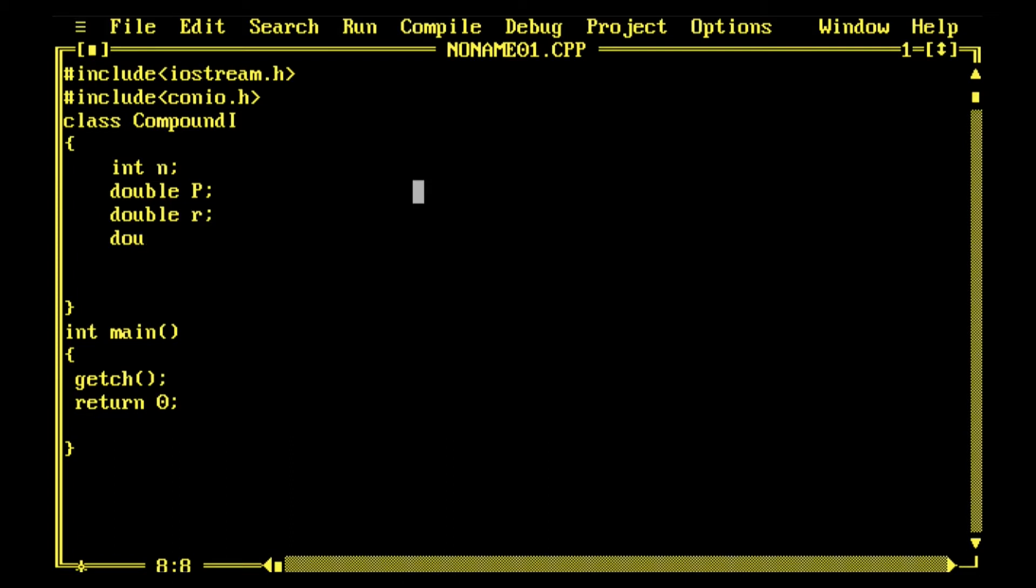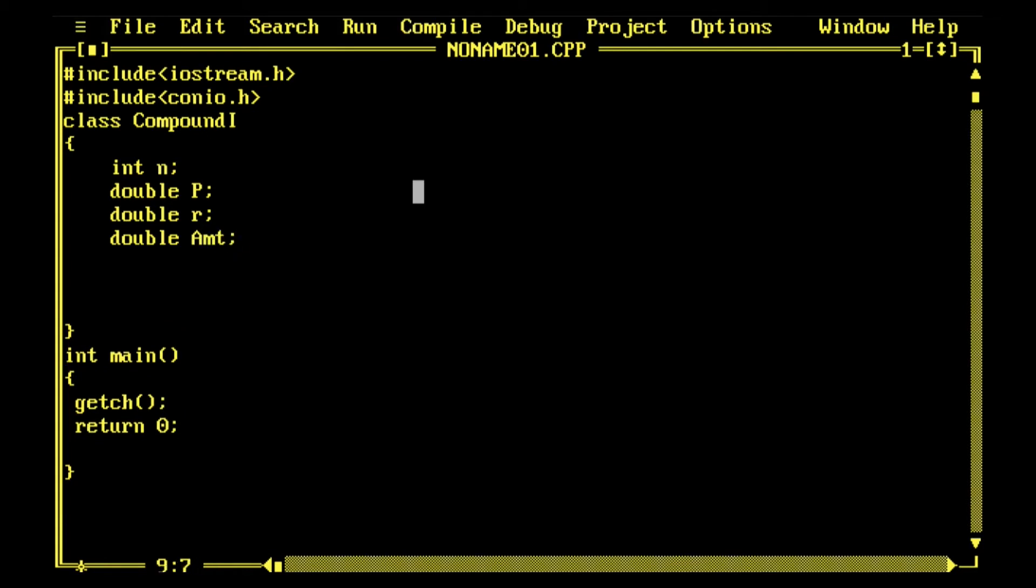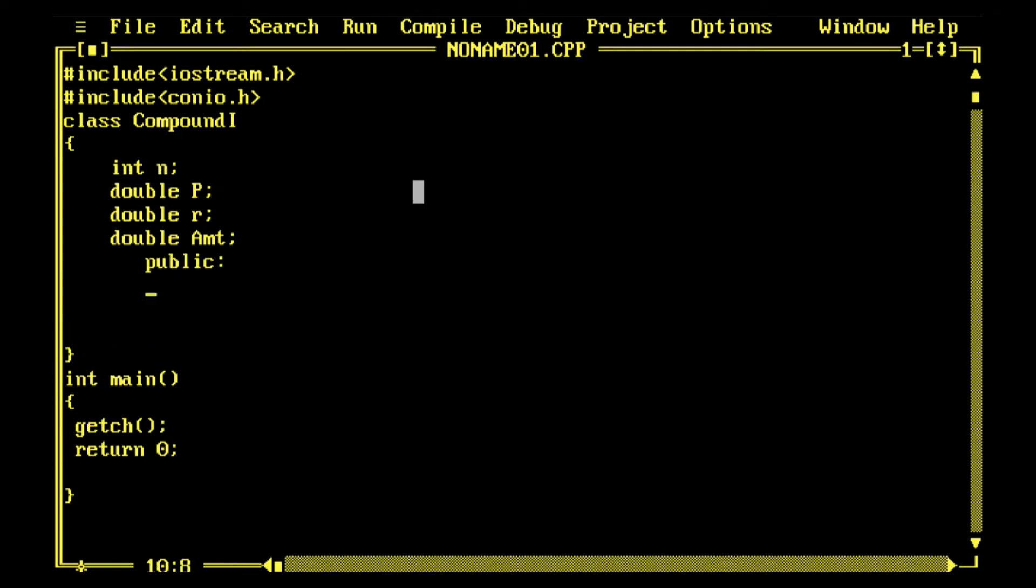It has three variables: principal, rate, and number of years. n represents number of years, P represents the principal, and R represents the rate. I have declared one more variable called double AMT which will store the amount.